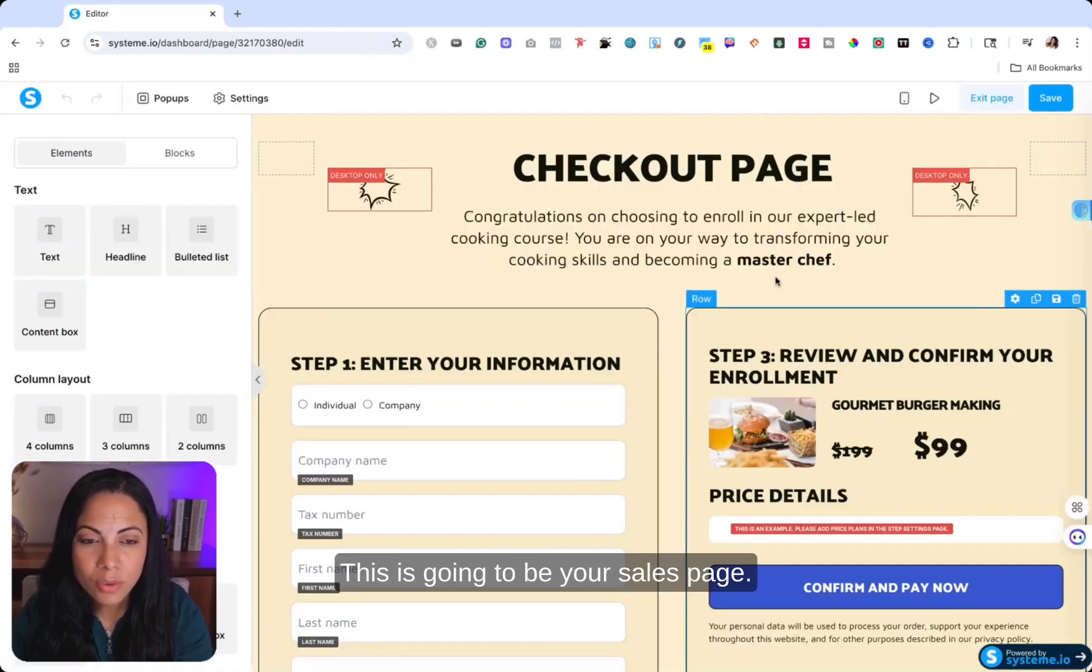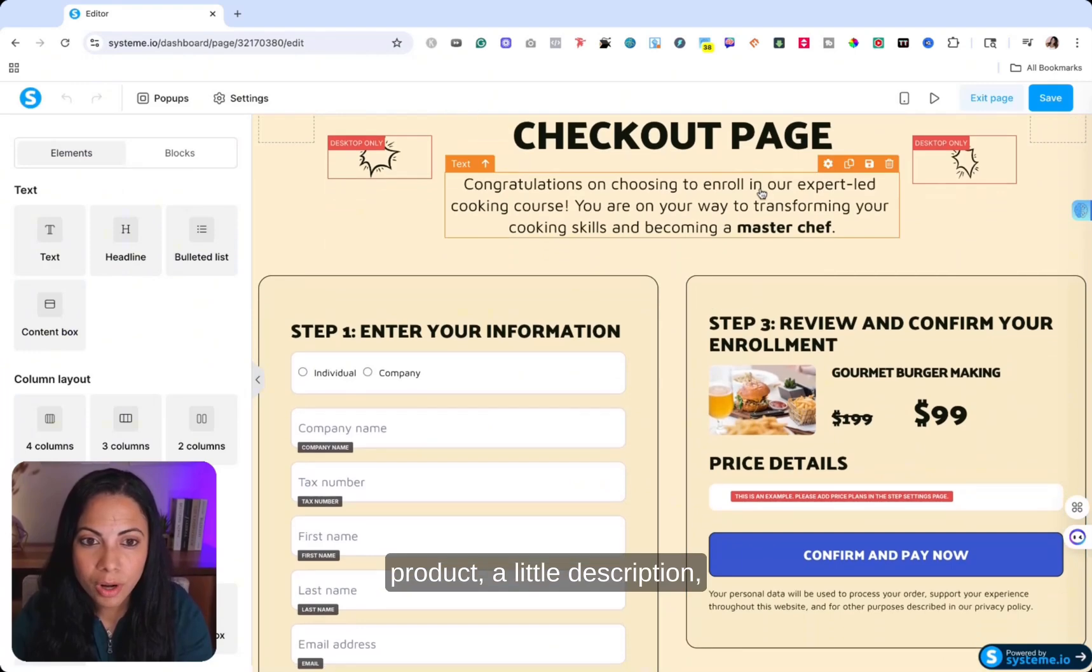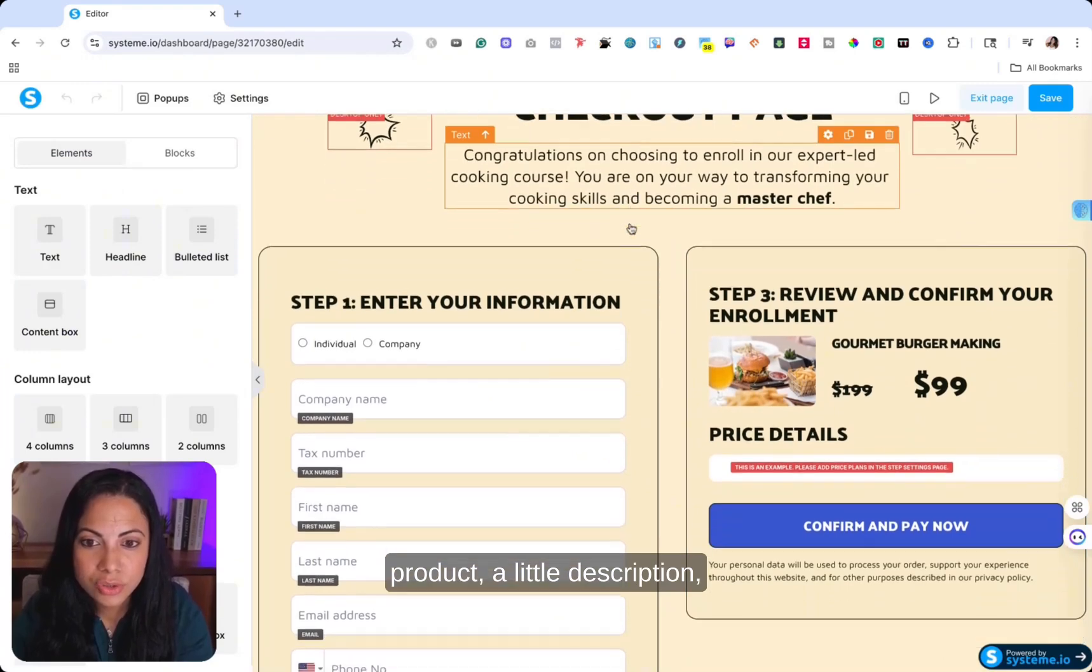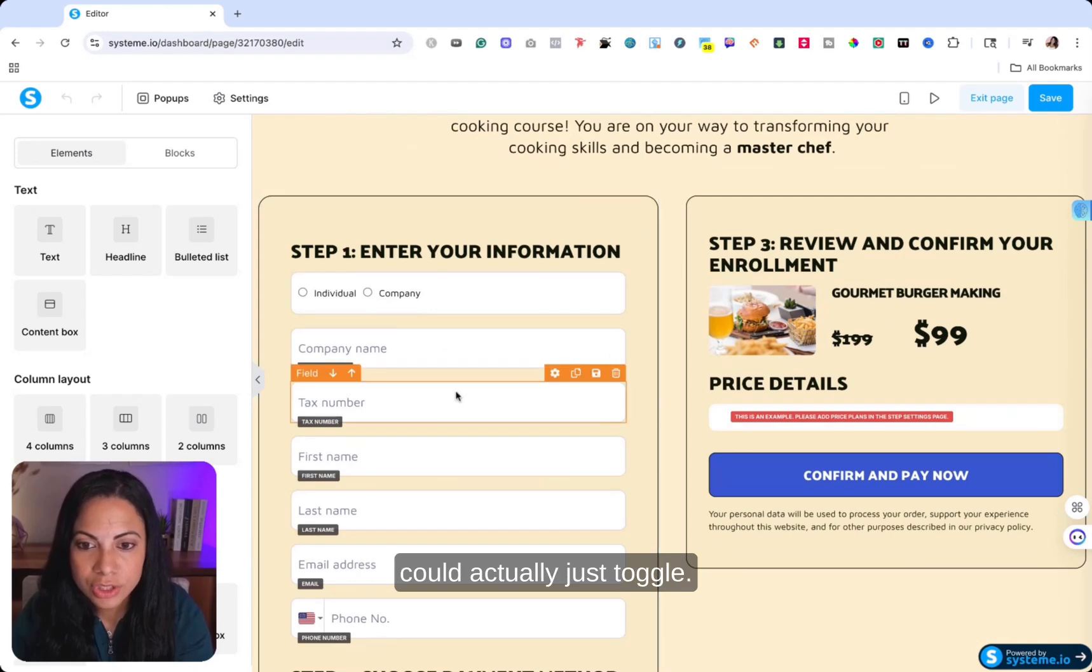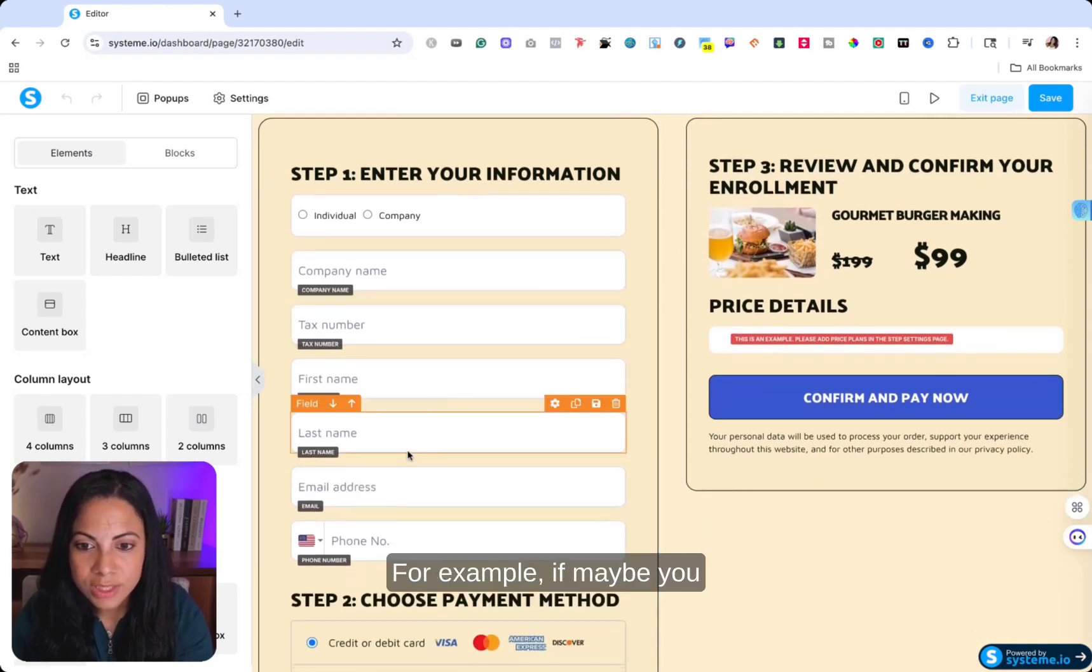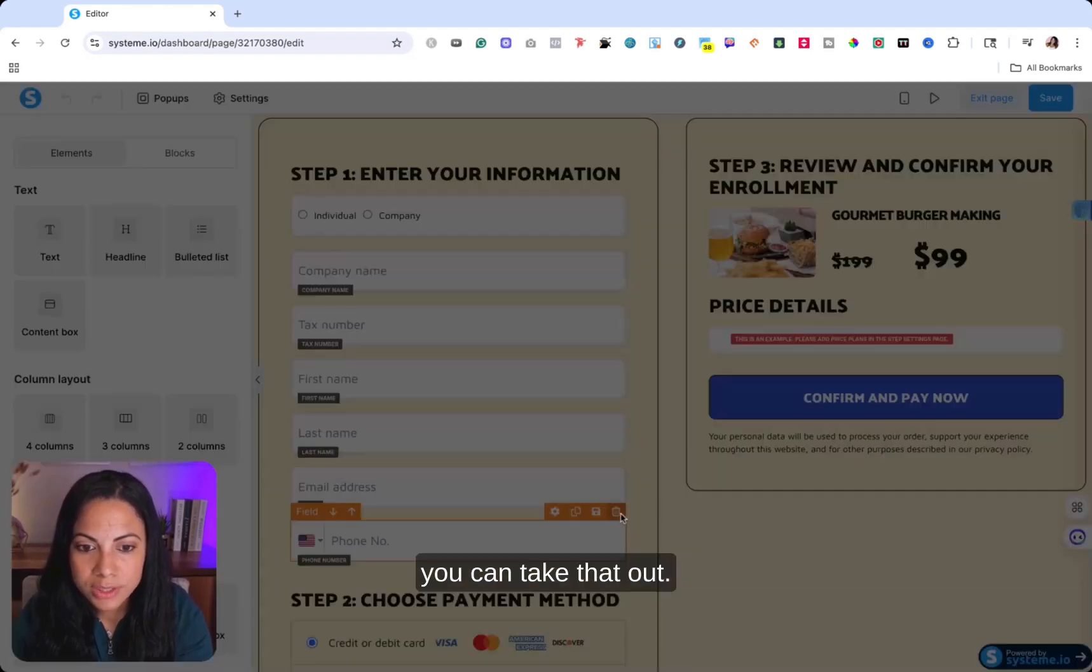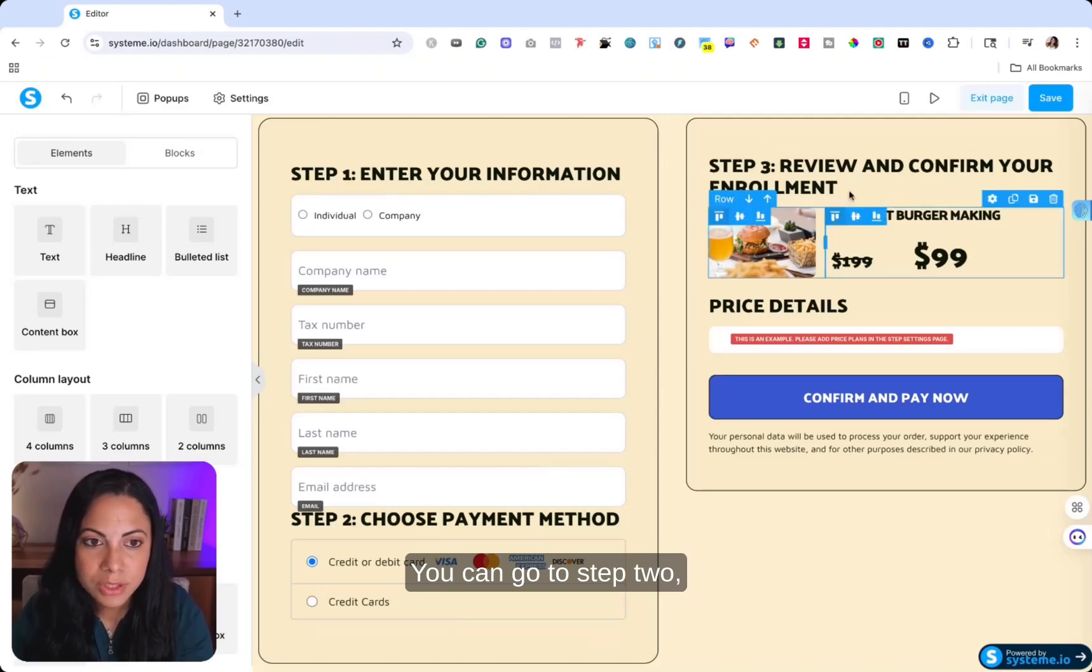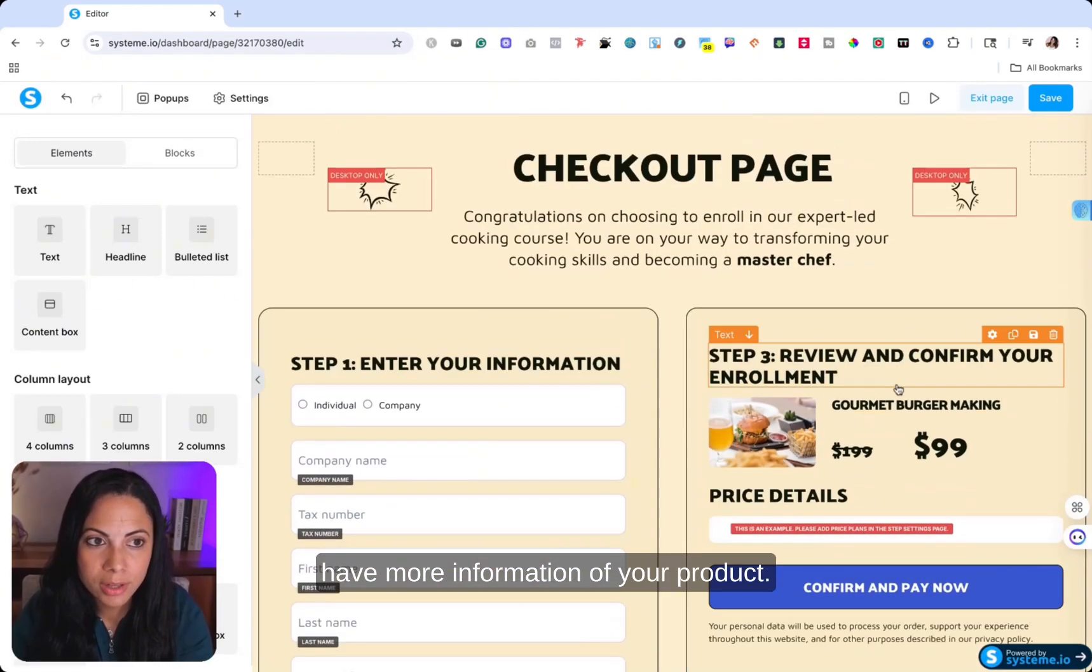This is going to be your sales page. You can put the name of your product, a little description, and then all this information you could actually just toggle. For example, if maybe you don't want the phone number, you can take that out.